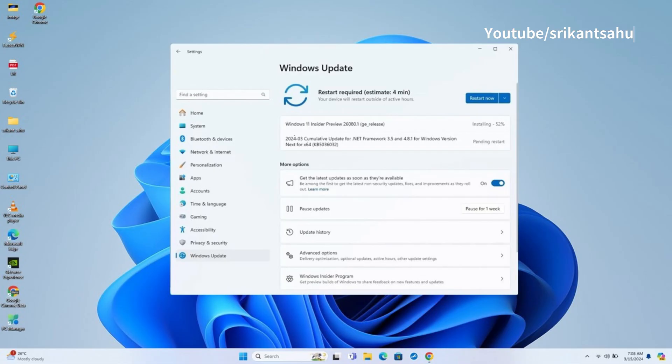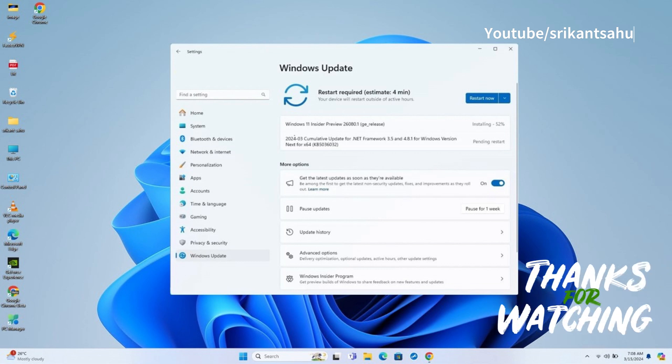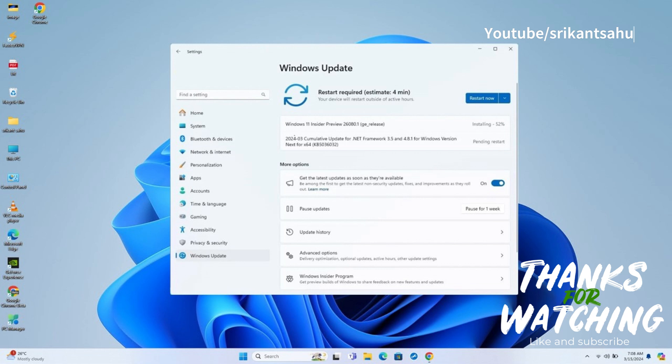All these changes will ship with Windows 11 24H2 later this year, but if you can't wait to try them, you can join the Insider Program's Canary channel and download the preview builds. To enroll your device in the Dev or Canary channel, go to the Windows Insider Program settings from the Update and Security section. Once you enroll the computer in the program, you can download the build from the Windows Update settings by clicking the Check for Updates button.